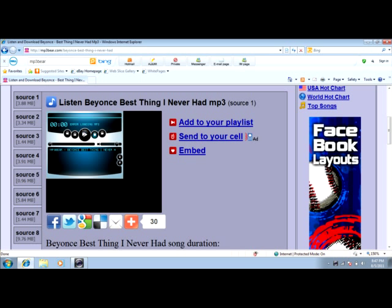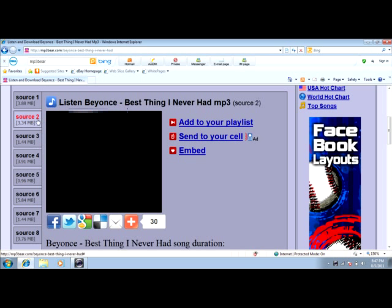See, sometimes it says 'error loading MP3.' So what I do is I stop it and go to source two. That's what you've got to do — press play again.